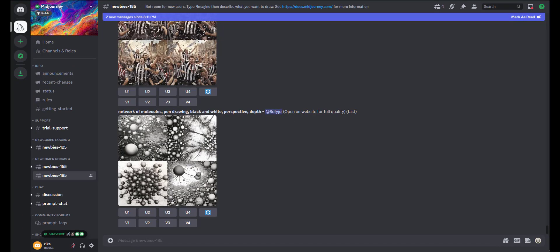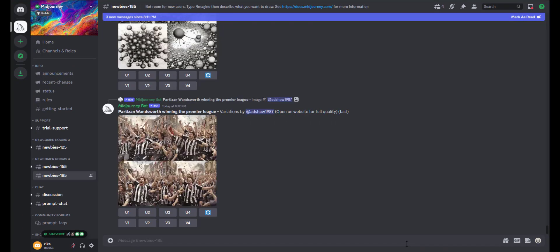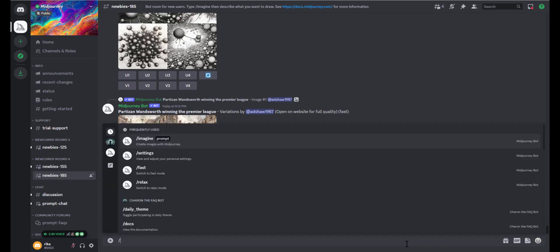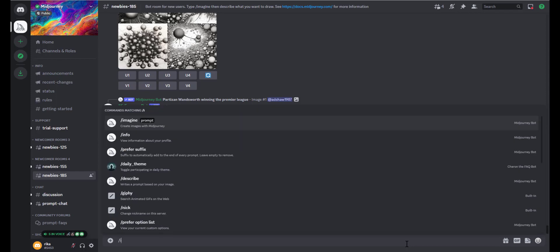Actually, there are two ways to know how many images are left. The first one is as follows: we type forward slash plus info and we click enter.